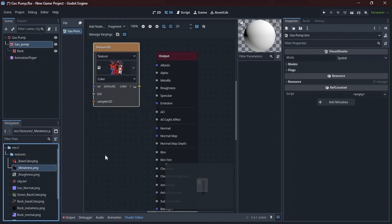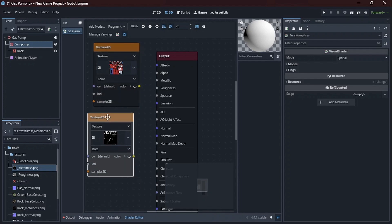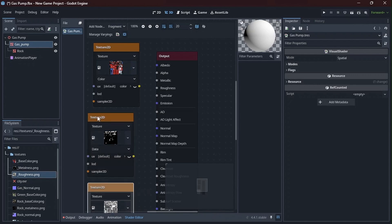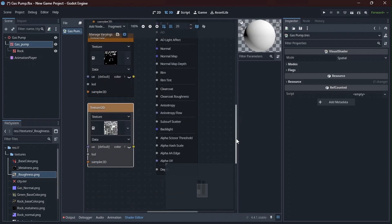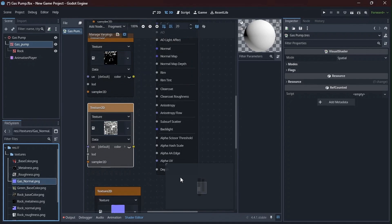Get my metalness, put it over there. Set this to data, it's okay. Then my roughness. I also set that to data. Then my normals. I can drag that over there.